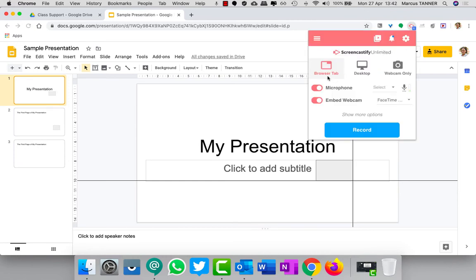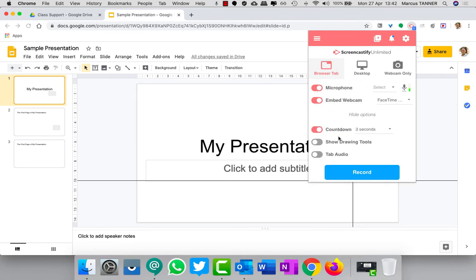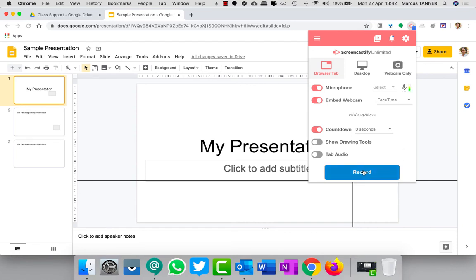So what you need to do then is come to Screencastify. For this you're going to need to use the option for the browser tab. You'll need to make sure that you've got your webcam turned on. You might like to think about changing the countdown time just to give you a bit more extra time to set your presentation up before the screen recording actually happens.